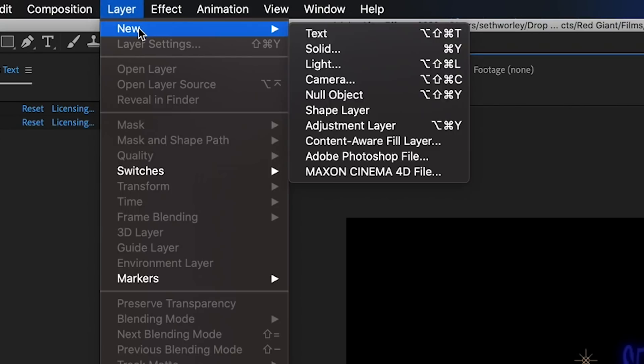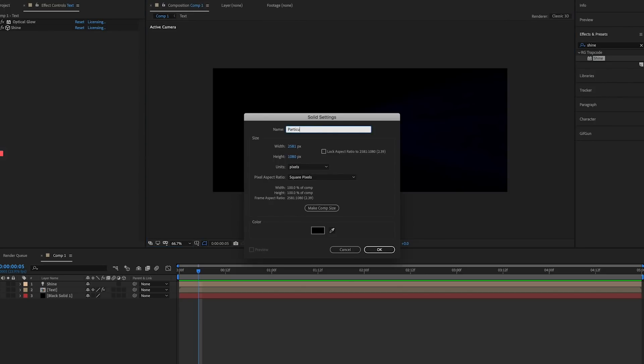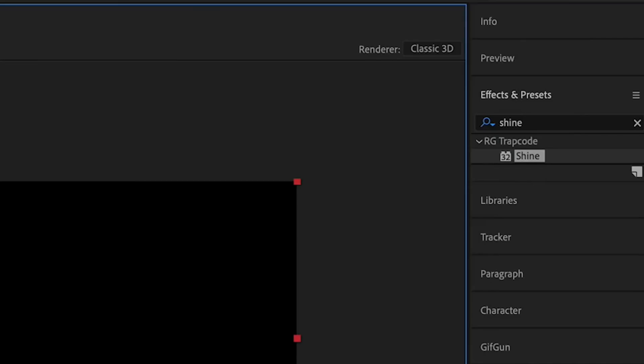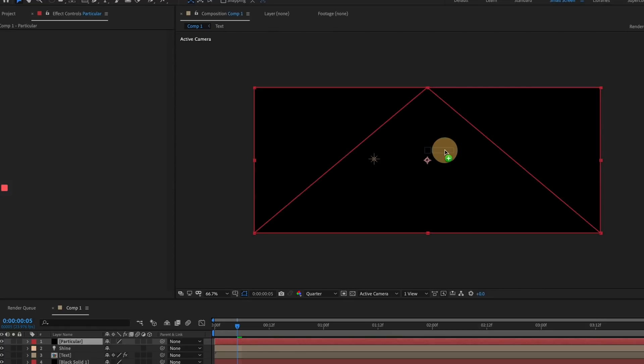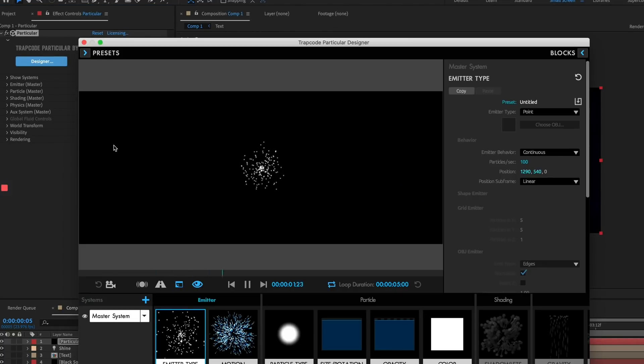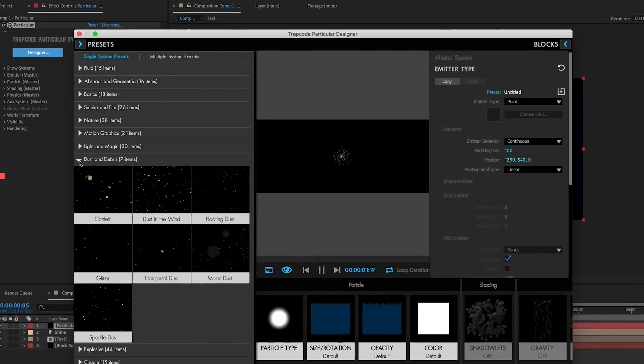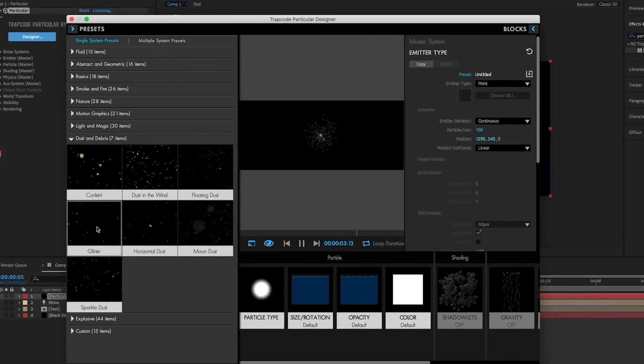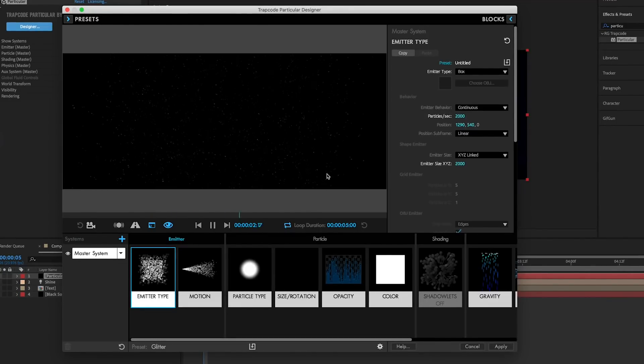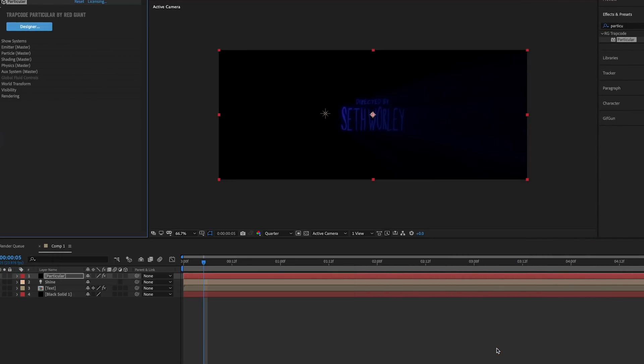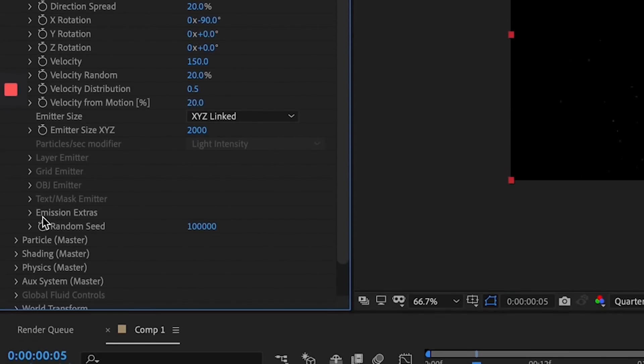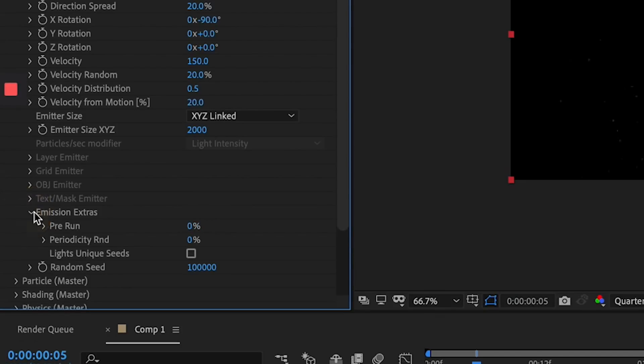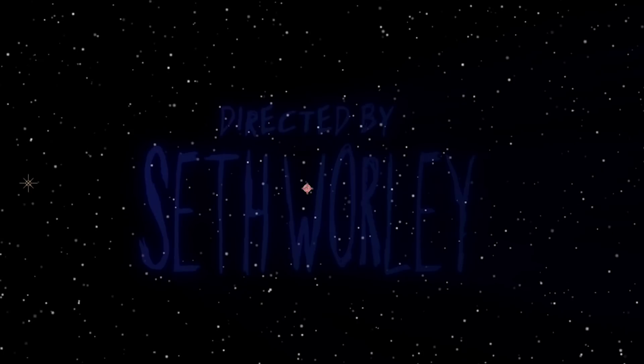So now we need some glitter. I create a solid, I call it Particular, and I apply Trapcode Particular, because that's how it's done. I go into the designer by clicking this button called Designer, and I find the single system preset called Glitter. This preset gets us about 75% of the way, so we're going to go in and modify a few things, starting with the pre-run setting and the emissions extras. I turn that up to 100, the scene is already filled with particles in the first frame.